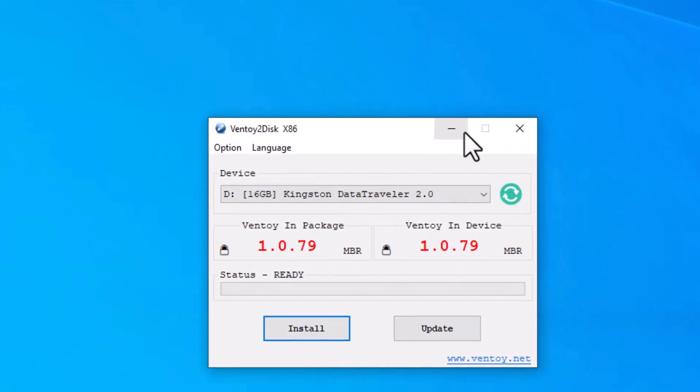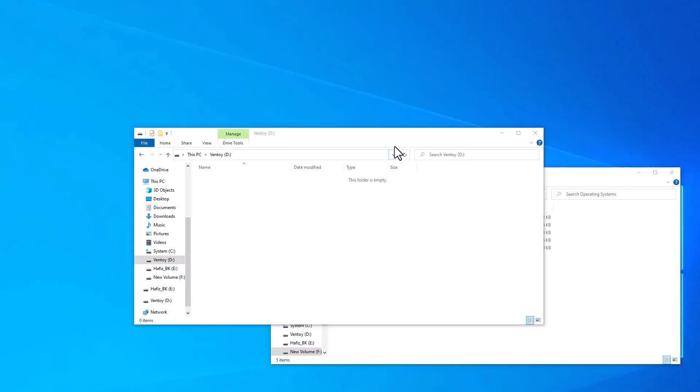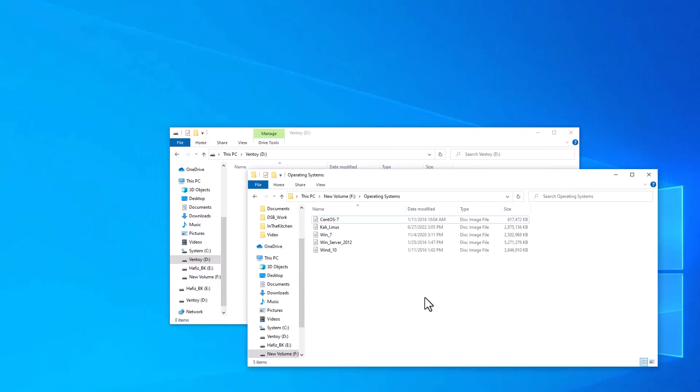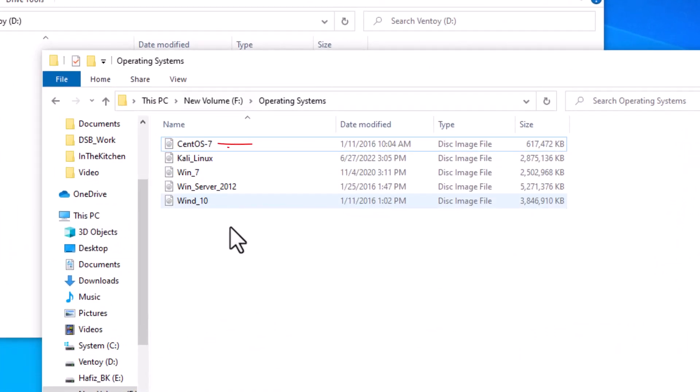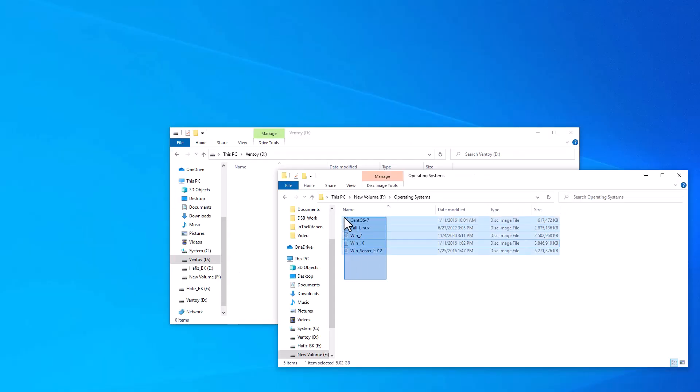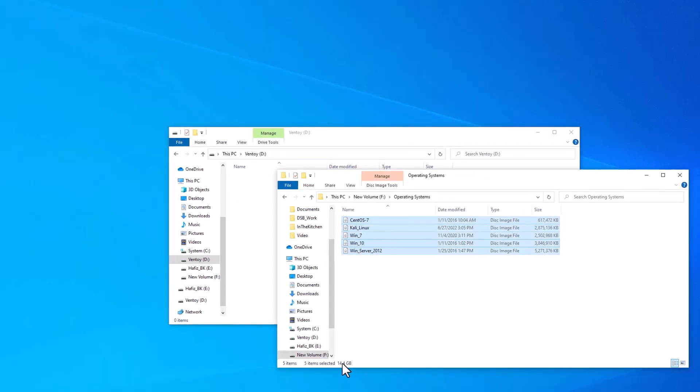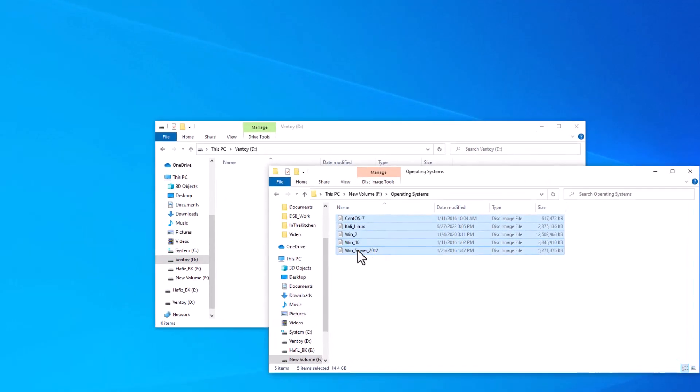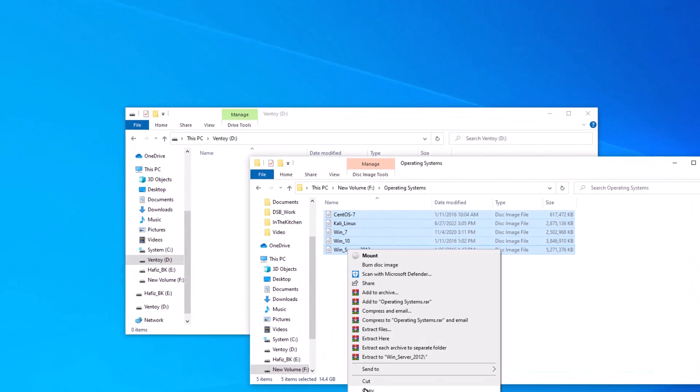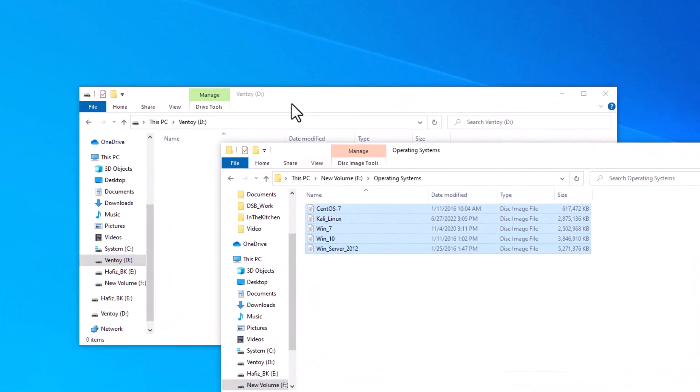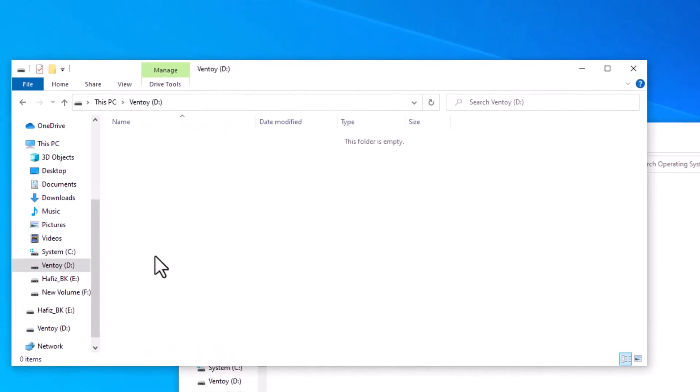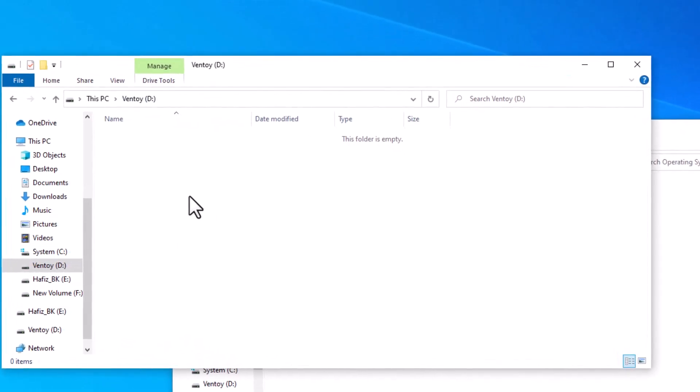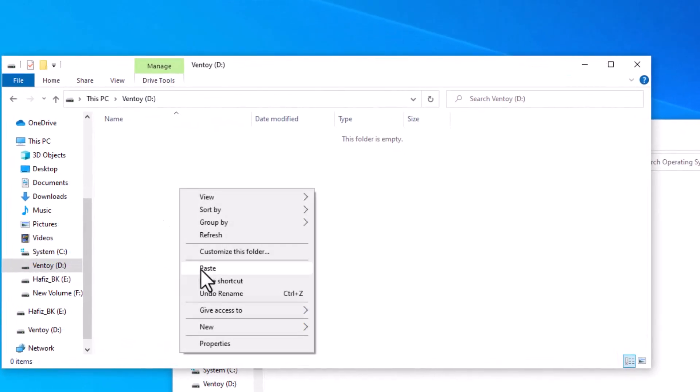So guys, our USB is ready and in my computer I have different operating systems. You can see I have image file of CentOS, Kali Linux, Windows 7, and Windows Server 2012 and Windows 10. Right click and copy all these files inside my USB. I will paste them here.